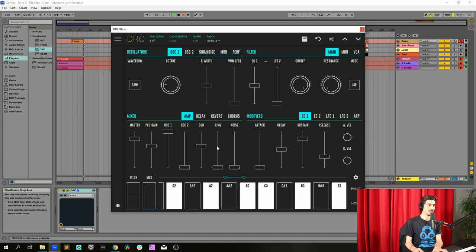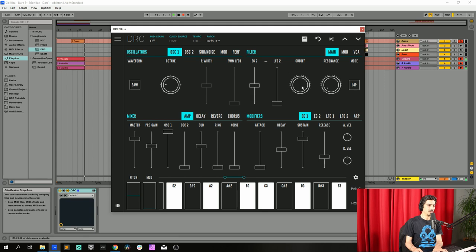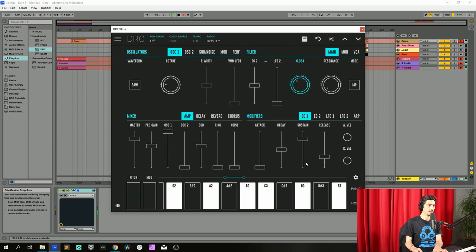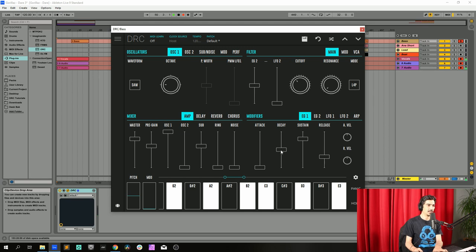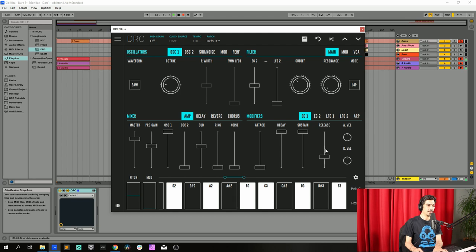Now we go to the filter and we drop the cutoff to 0.362. Perfect. Now on the first envelope generator that modulates the amplitude of the sound, we raise decay to maximum, sustain to maximum, and we drop the release to 0.112.